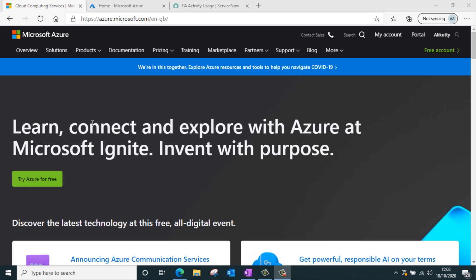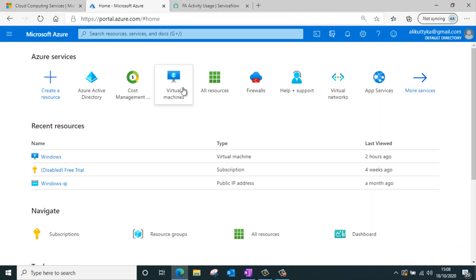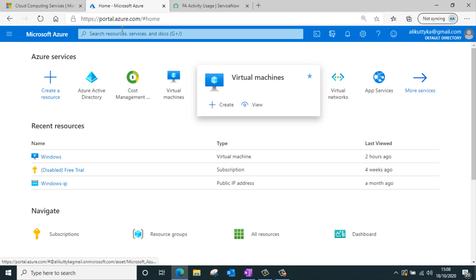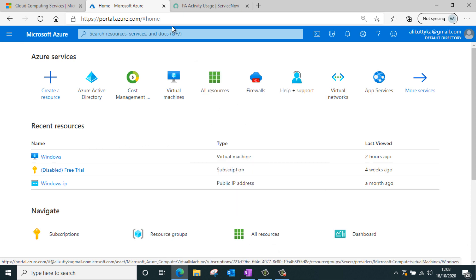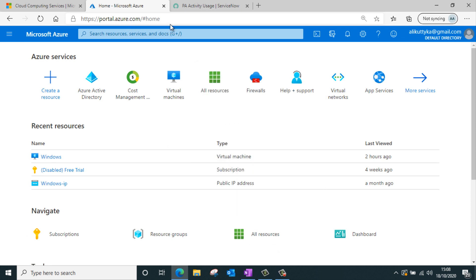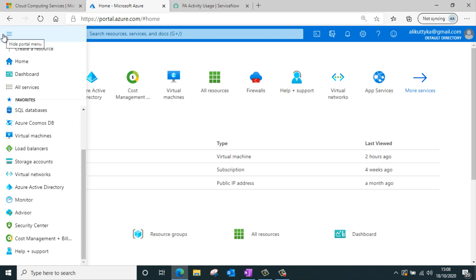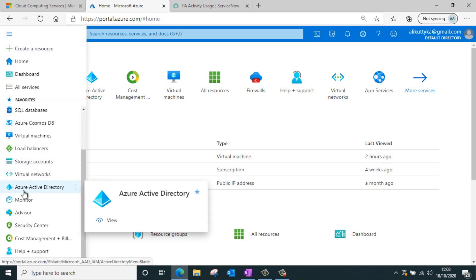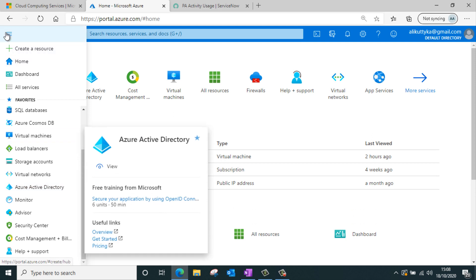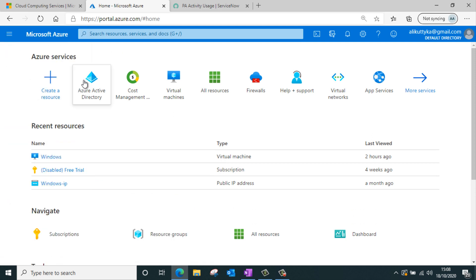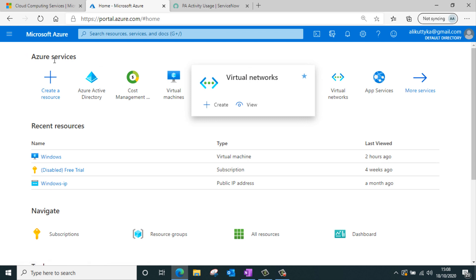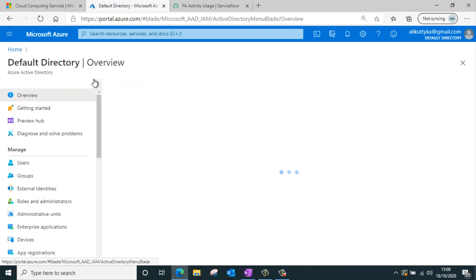You can create a free account for Azure at azure.microsoft.com and then use it to play around. I've already created an account, and once I log in I'm redirected to the Azure portal. To access Azure Active Directory you can either use the left navigation or access it from Azure services. So let's go to the Azure Active Directory.